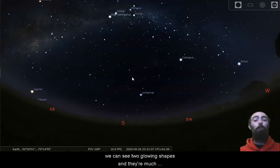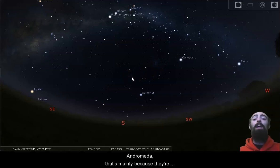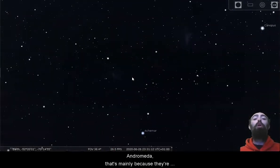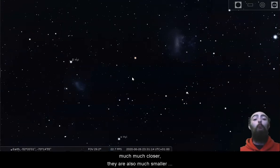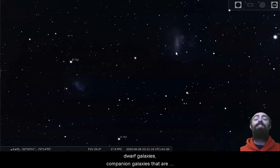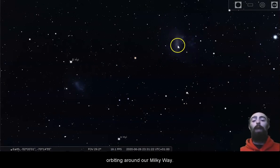and they're much more obvious than the glowing shape of Andromeda, and that's mainly because they're much, much closer. They are also much smaller than Andromeda. These aren't full galaxies, but dwarf galaxies, companion galaxies, that are orbiting around our Milky Way.